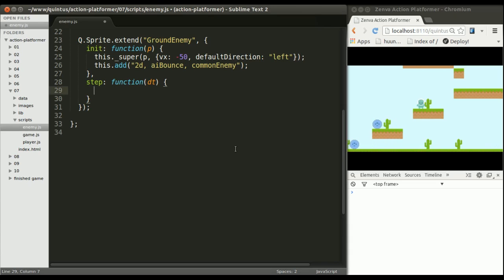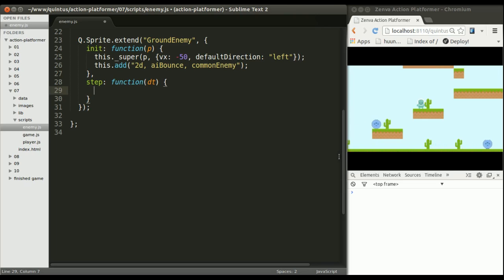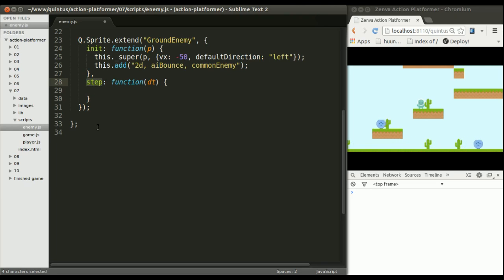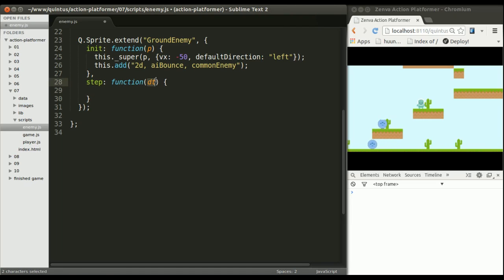So basically what I want to be checking as many times as possible is whether I'm about to fall. If I'm about to fall I want to switch directions and move to the other side. Now, how can I check something all the time, basically on every game tick? Well there's a method that sprites have which is called step and step is executed as many times as possible.